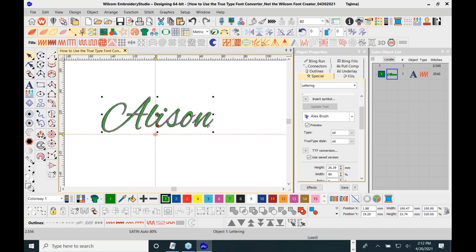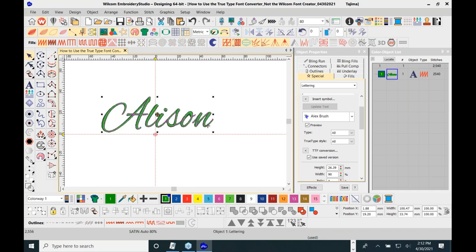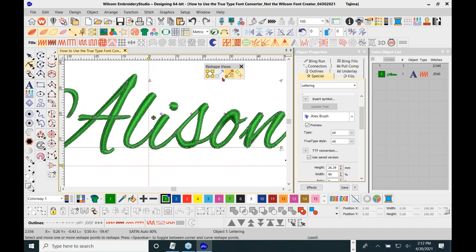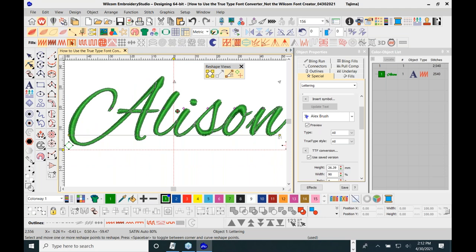Once it generates the stitches and renders it, it's classified as a Wilcom font — though it's not actually a Wilcom font. It's a true type Windows font, but it gives you access to use it as a Wilcom font, which is very cool. I can navigate to the reshape tool and have access to the same features as with regular Wilcom fonts.